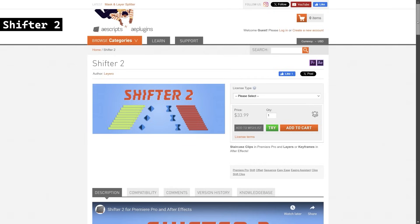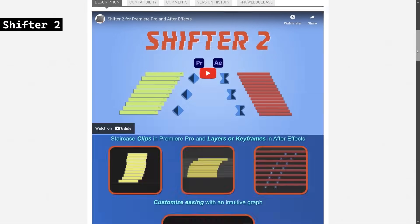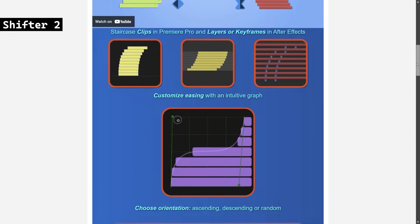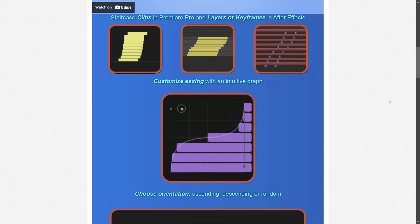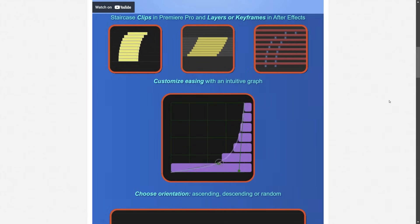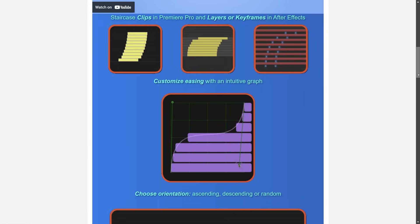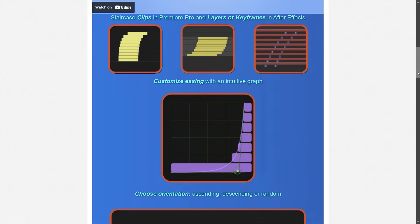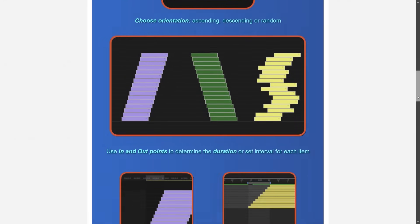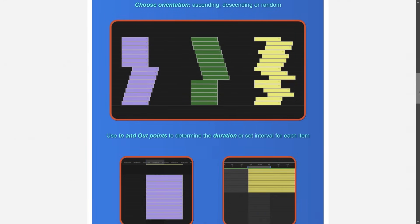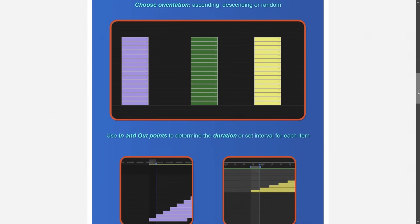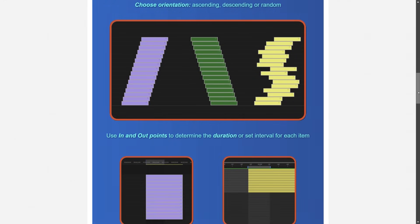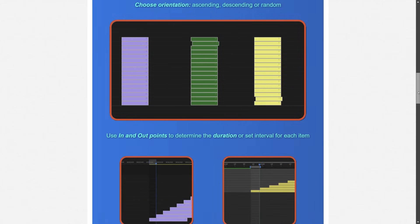Shifter 2 is an intuitive tool for both After Effects and Premiere Pro that allows users to staircase clips, layers, or keyframes with customizable easing using a graph. It offers ascending, descending, or random orientations, live previews, interval settings, and unlimited preset saves. New features include enhanced compatibility and advanced ease control with bezier handles.